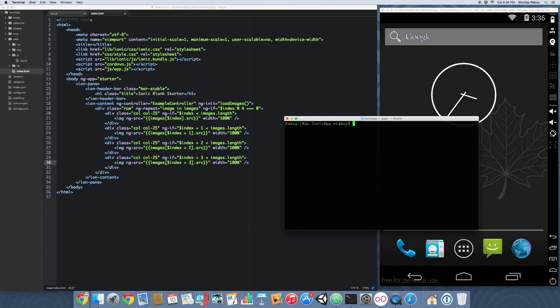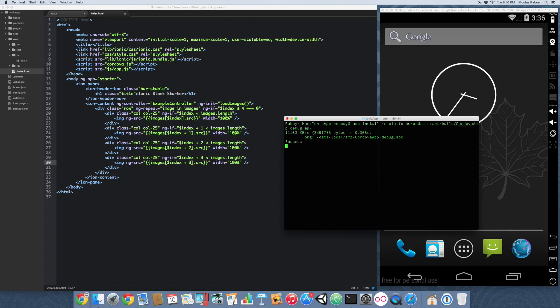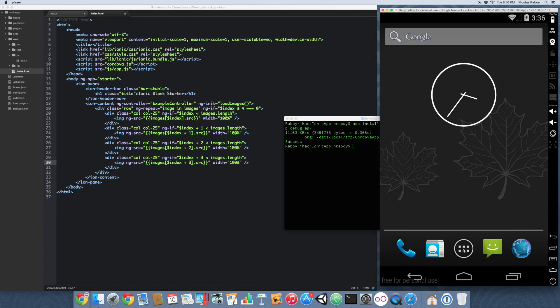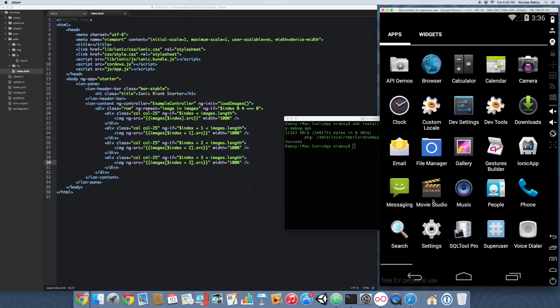With it compiled, let's go ahead and install it. And we have our simulator here. Let's go ahead and open it.